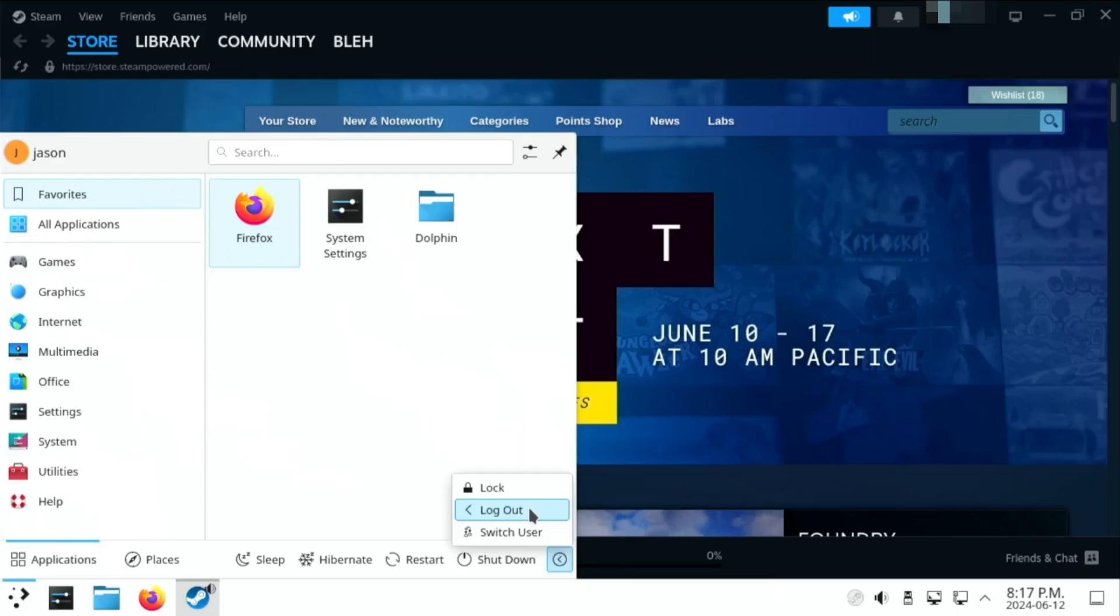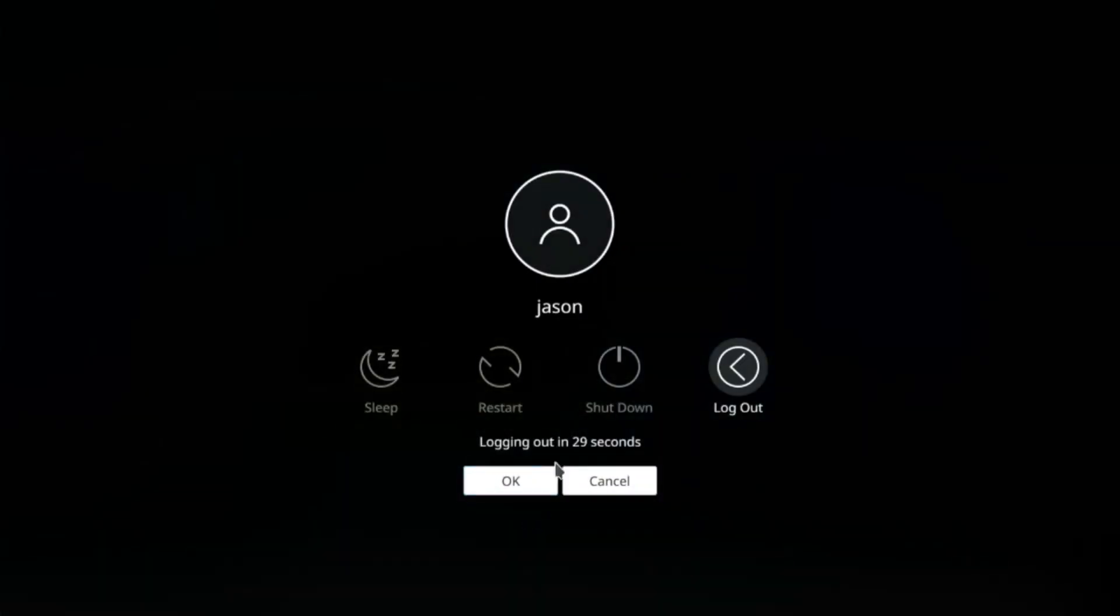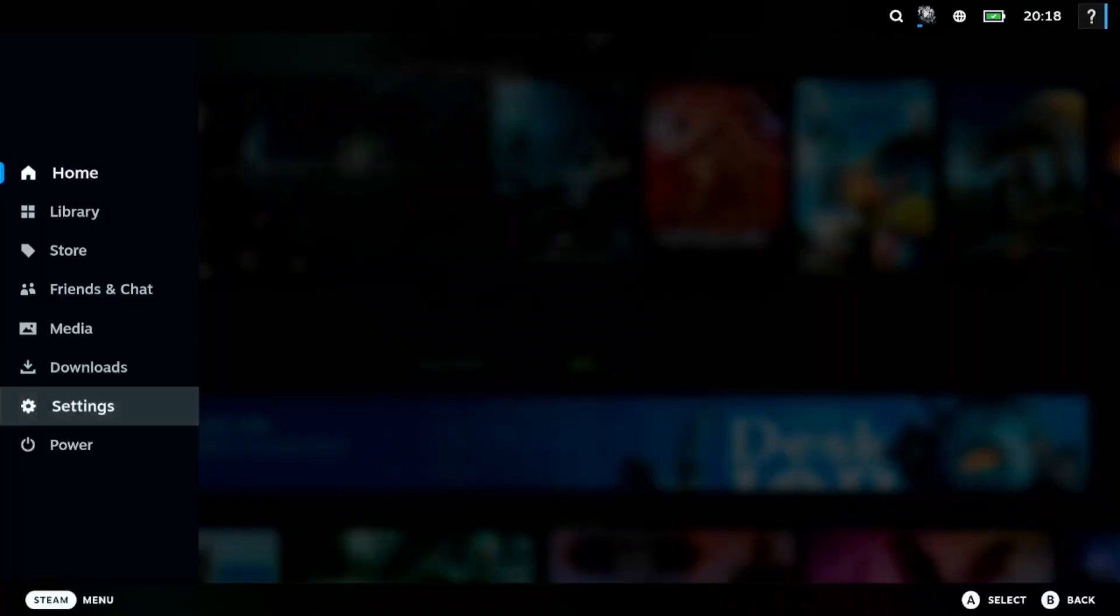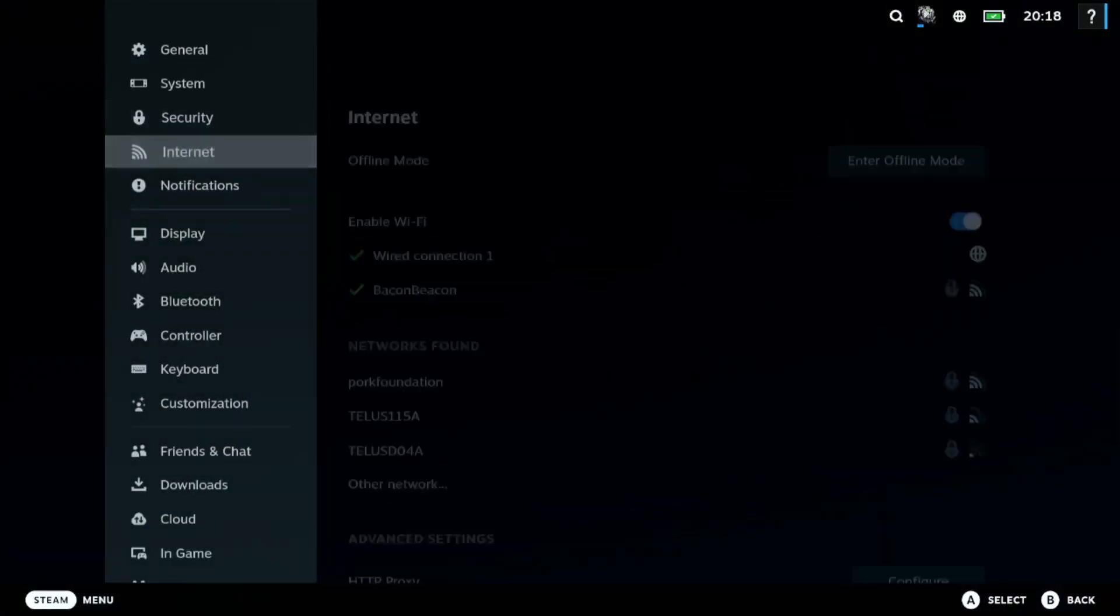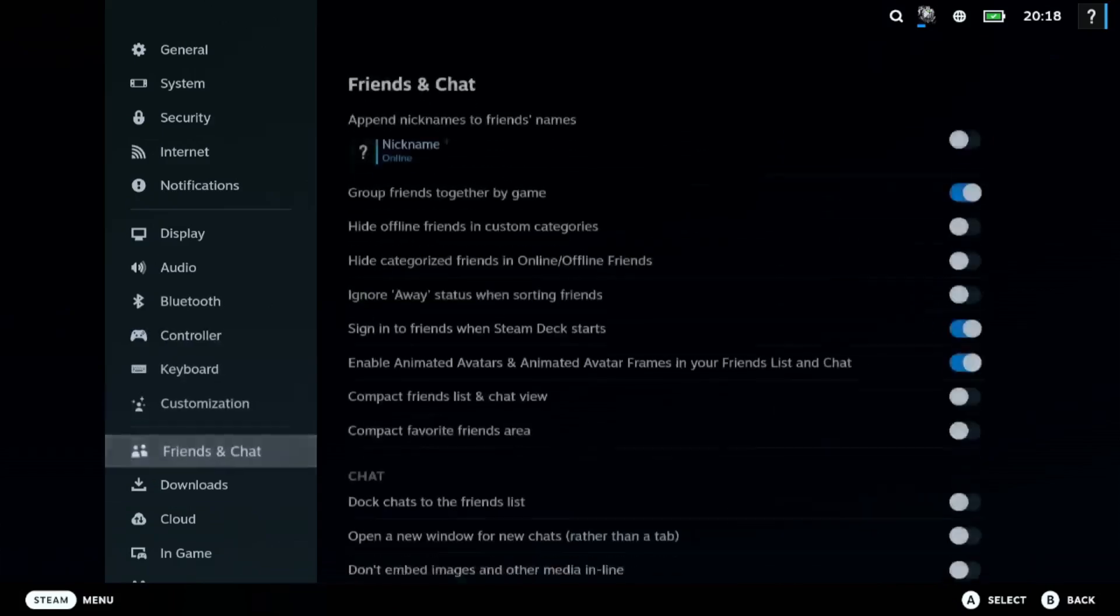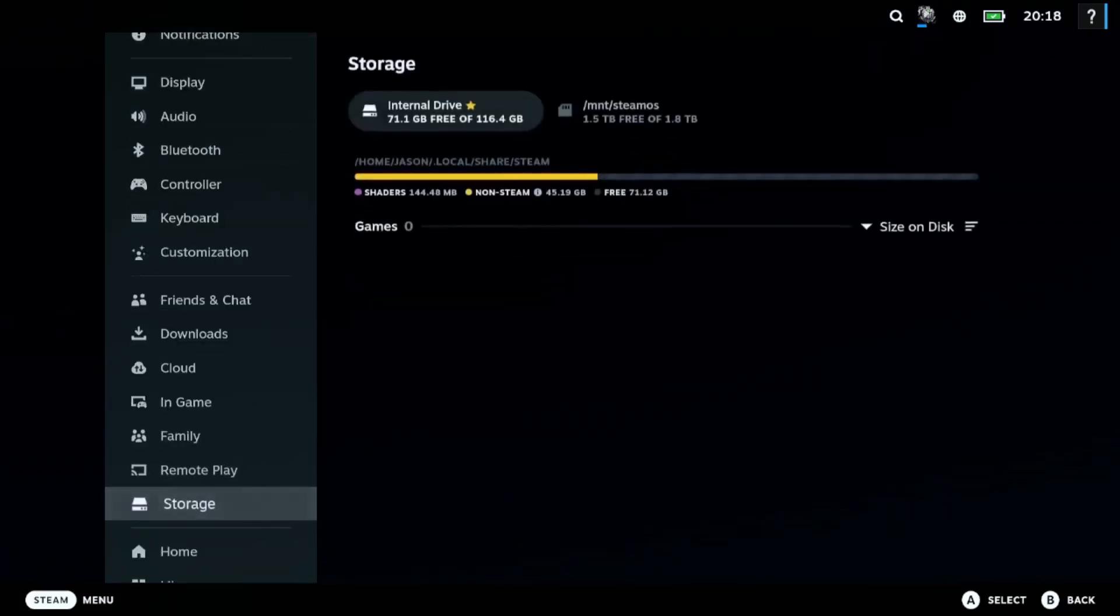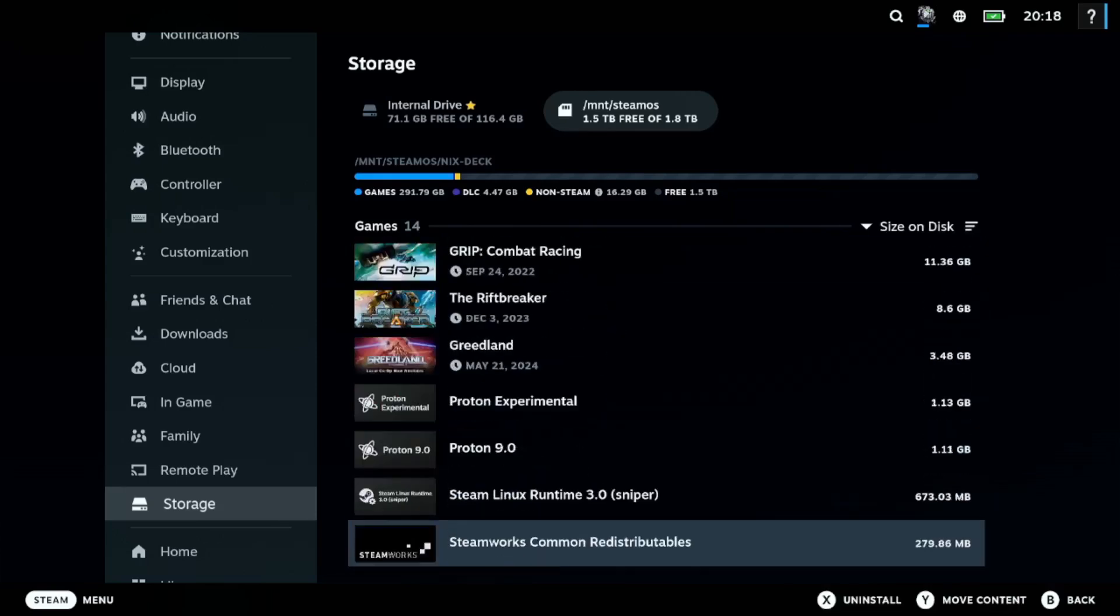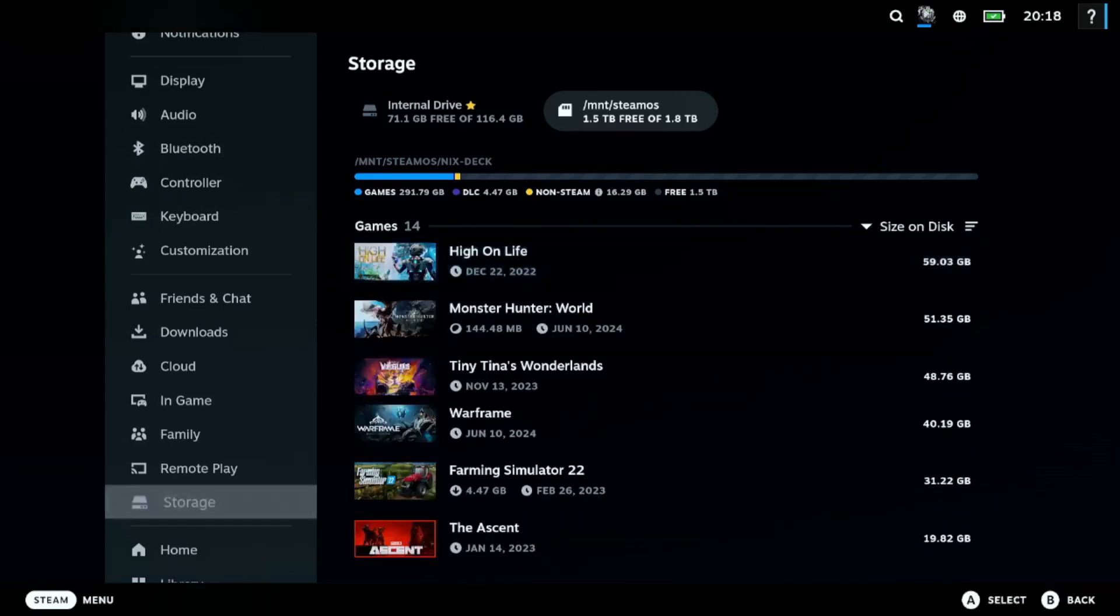Let's just log out and switch back to the Steam Deck interface. And once that loads, you can just go into the Steam menu, go to settings, scroll down to storage. There you go. You can see the library from our SteamOS install. All the games that were installed there are now accessible.